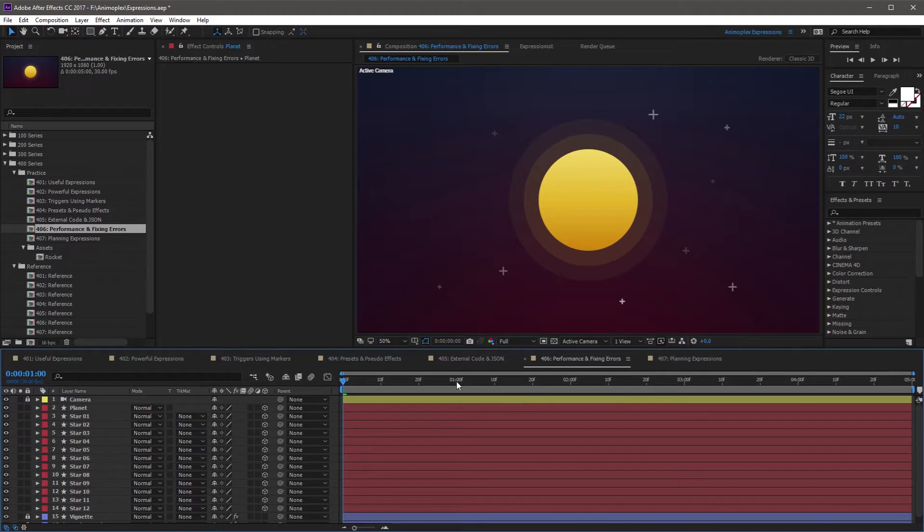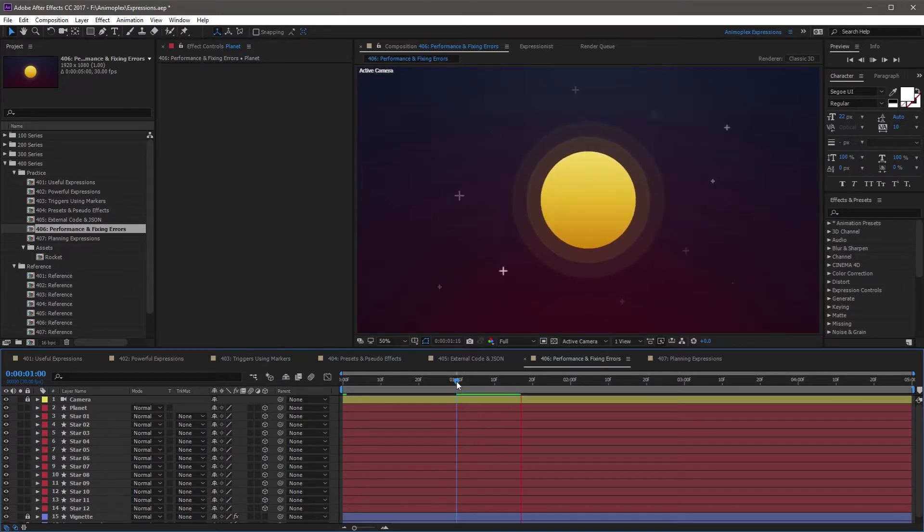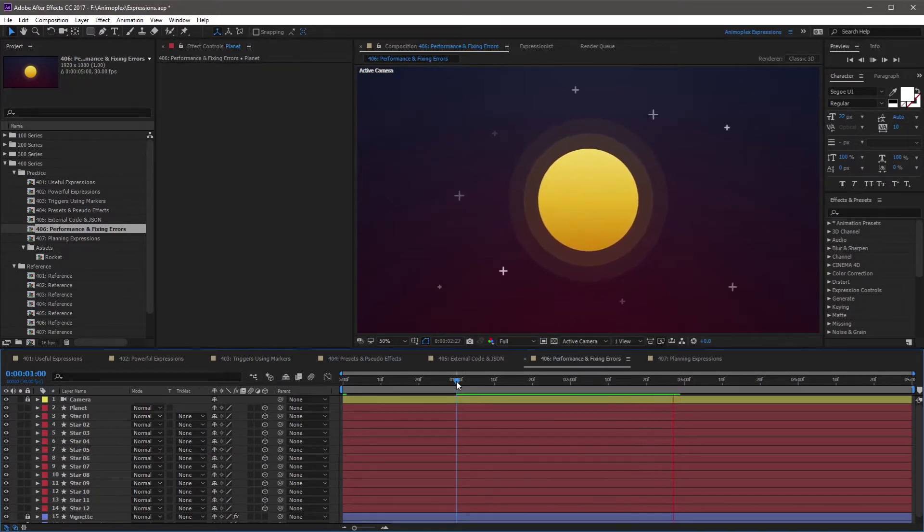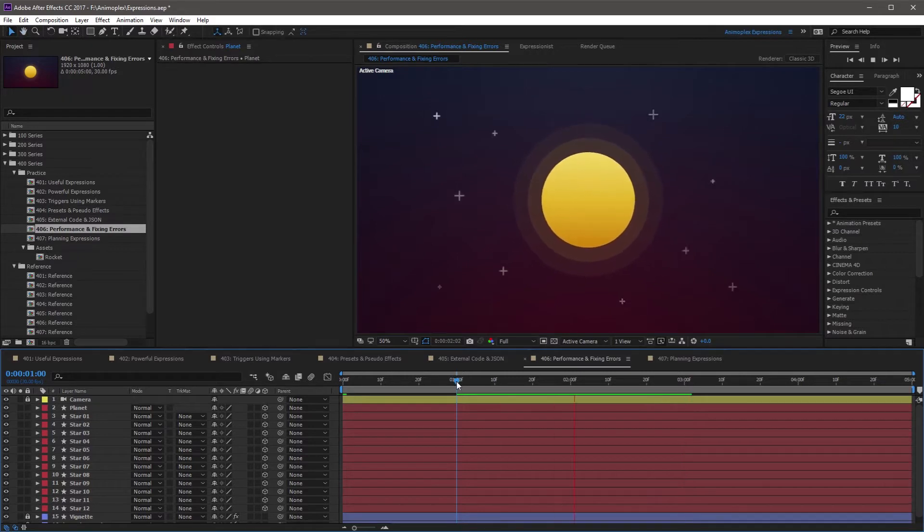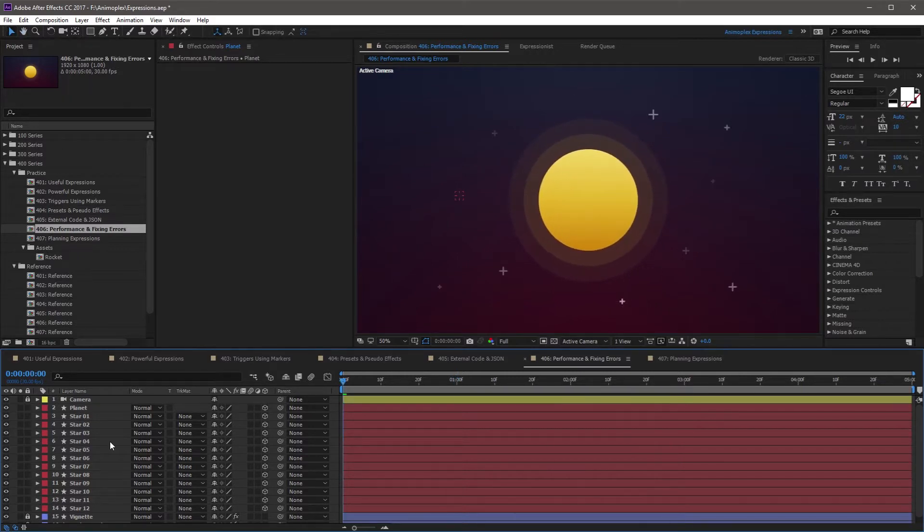However, you may encounter a situation where multiple expressions are applied to lots of properties across many layers, and this is where you may see a rendering or preview slowdown.